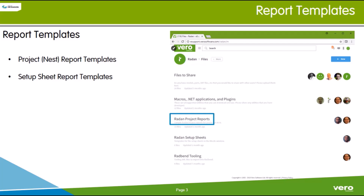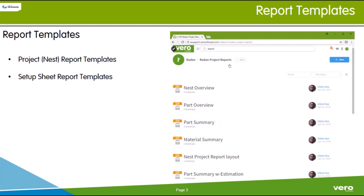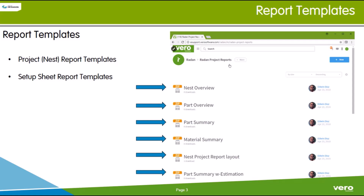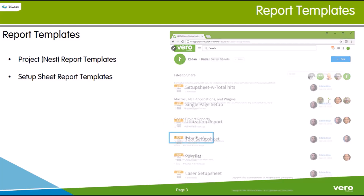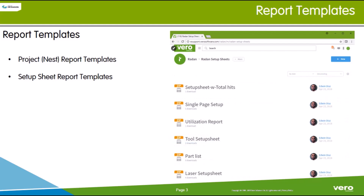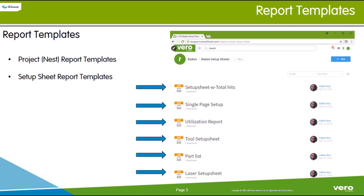Selecting the RADAN Project Reports option accesses the Project NEST Report Templates page, listing several different NEST report template zip files for download. Back on the Files page, selecting the Setup Sheet Reports option accesses the Setup Sheet Templates page, listing several different Setup Report template zip files for download.